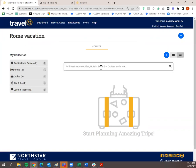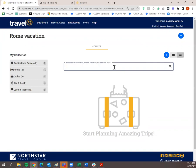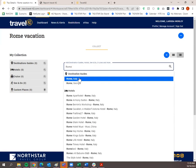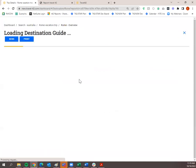You have the same search bar in the workspace. I'll type Rome — the same dropdown populates as before. I'm going to click Rome, Italy under Destination Guides, because that's what I want to add to this trip plan — not Rome, Georgia. This brings up the destination guide for Rome, Italy.